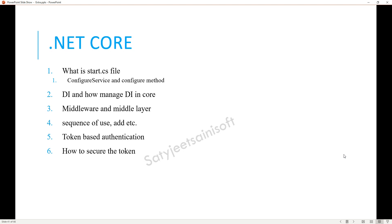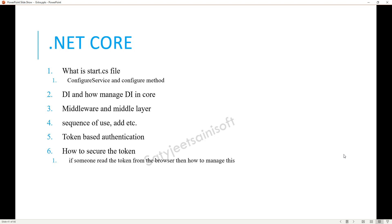The next topic is token-based authentication. You should have good knowledge about it and also know how to secure the token — for example, what things you can implement to make your token secure. There is a concept called CSRF (Cross-Site Request Forgery) that comes into the picture here. If someone reads the token from the browser, the CSRF concept applies and you need to explain that.